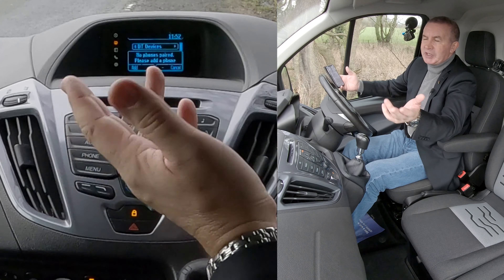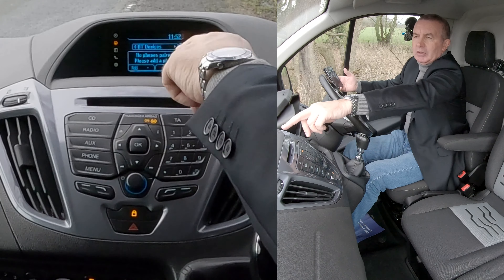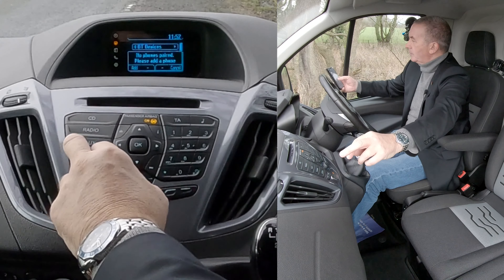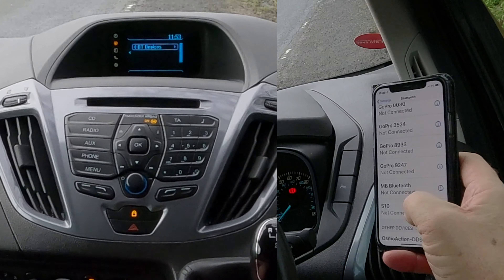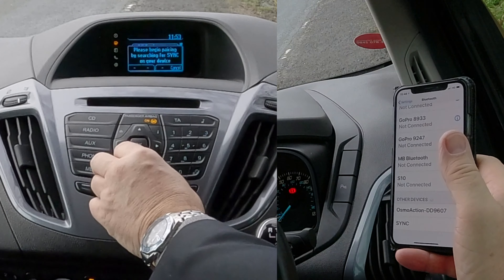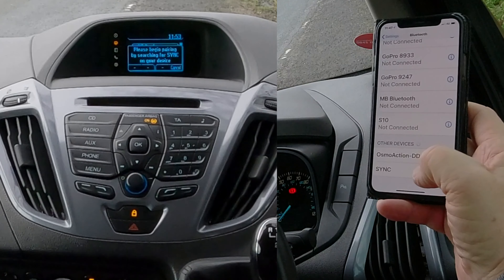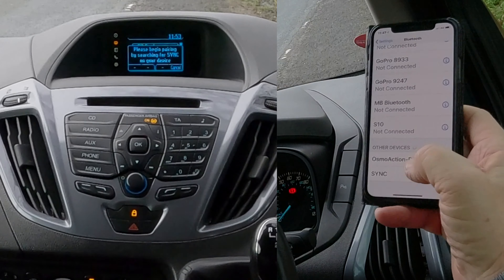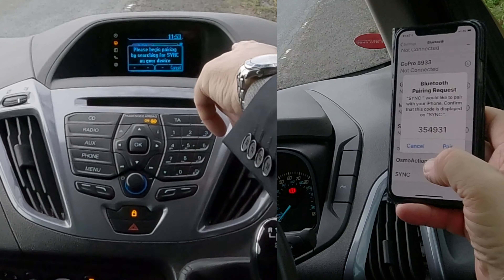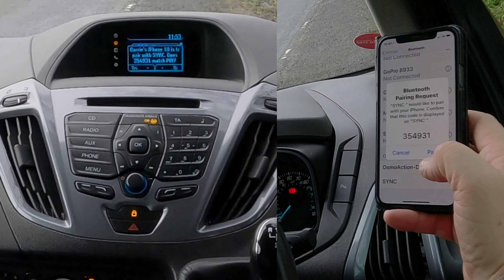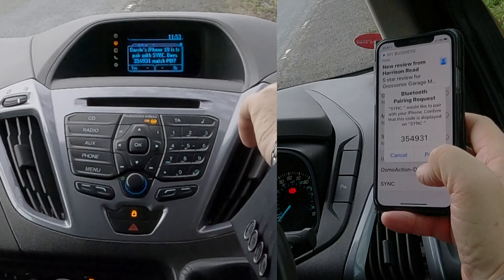If nothing's connected already, that screen will come up. You've got Add at the bottom — they correspond to these buttons here. We want to add a phone. It says 'Search for Sync on your device and select Sync once it is found.' Sync has already shown up here — that's one of my DJI Osmo devices. So we click Sync. It says 'Barry's iPhone 10 is trying to pair with Sync — does 35...'